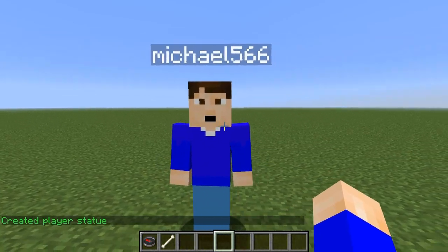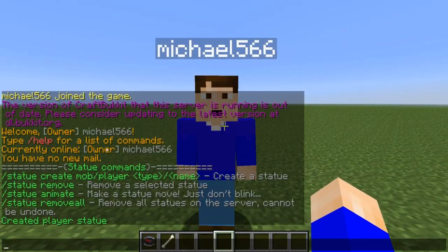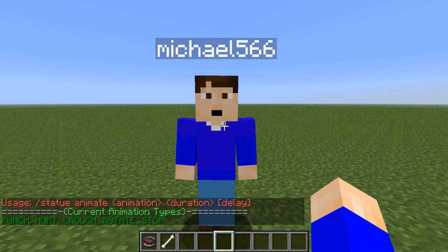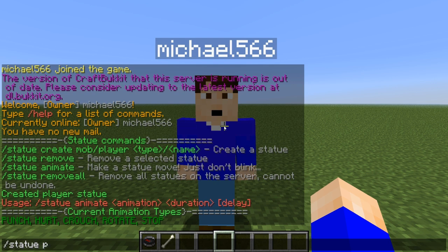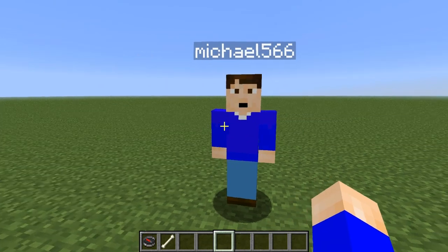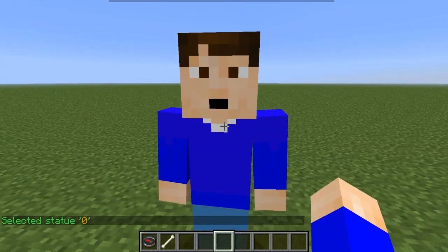The cool thing about this plugin is that you can also add animations to them with /statue animate. It shows you all the animations: punch, hurt, crouch, rotate, and stop. But first, you want to select the statue by right-clicking it.